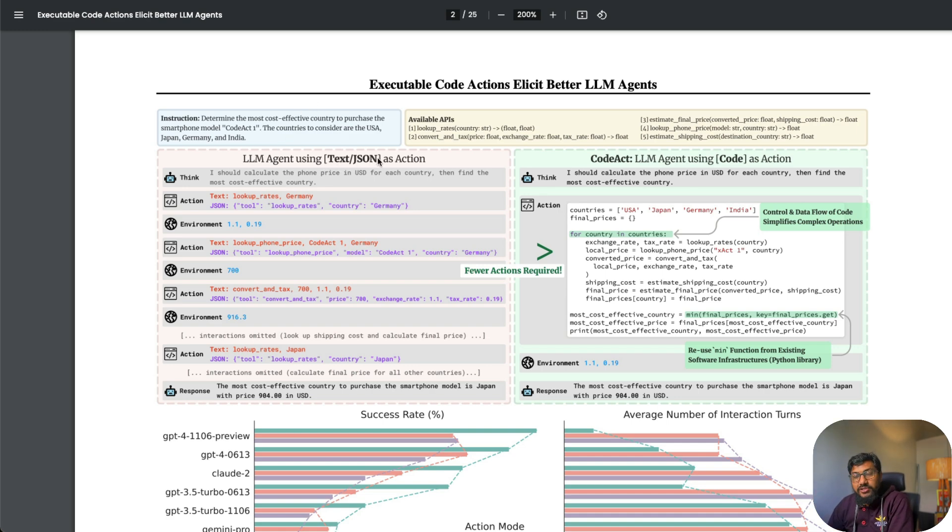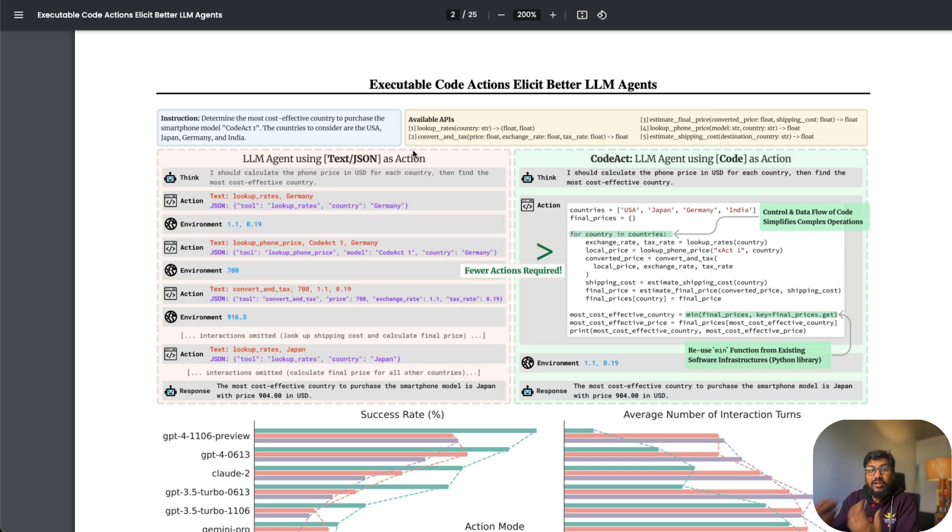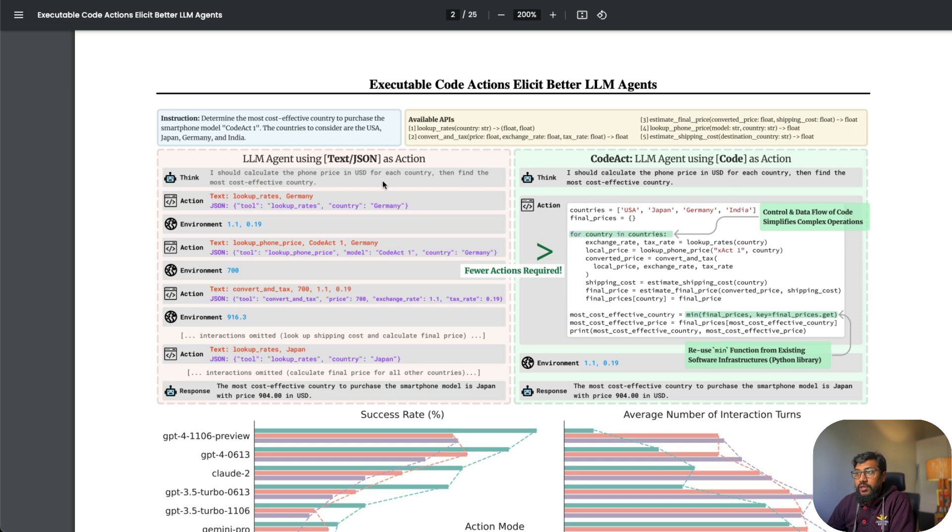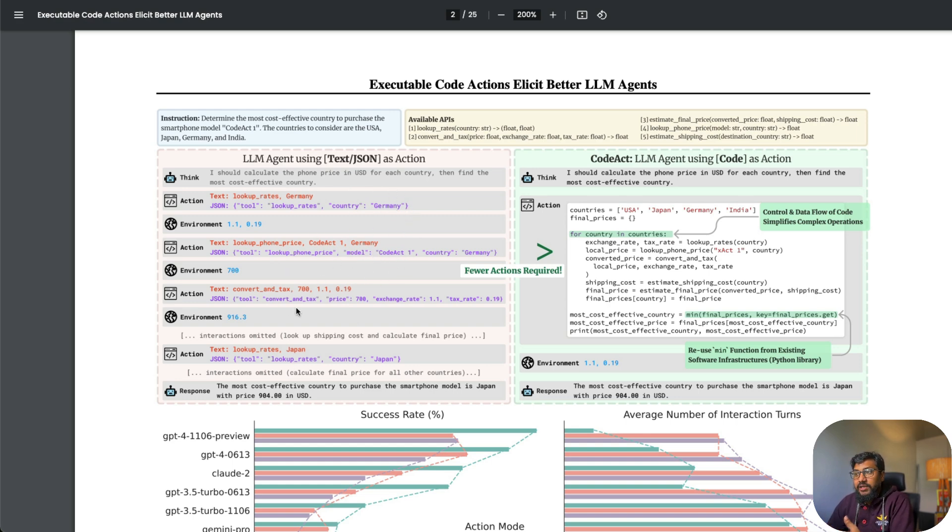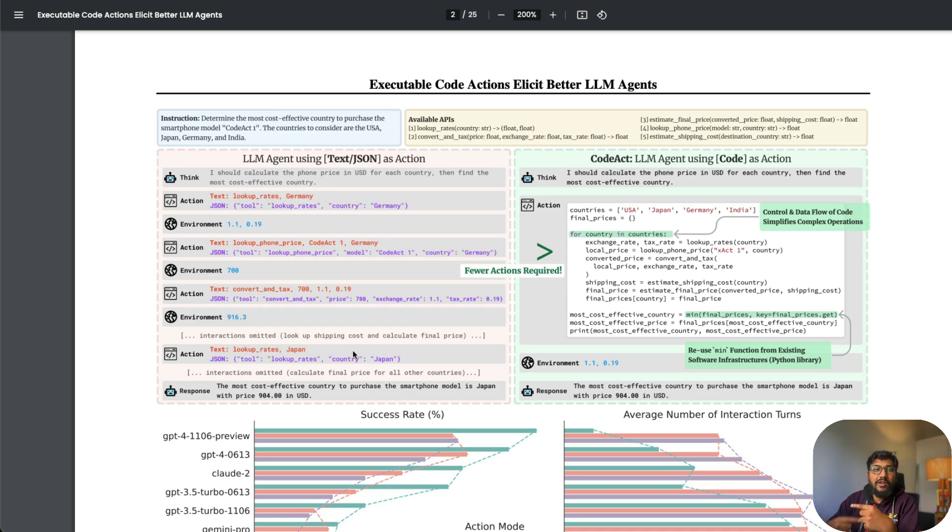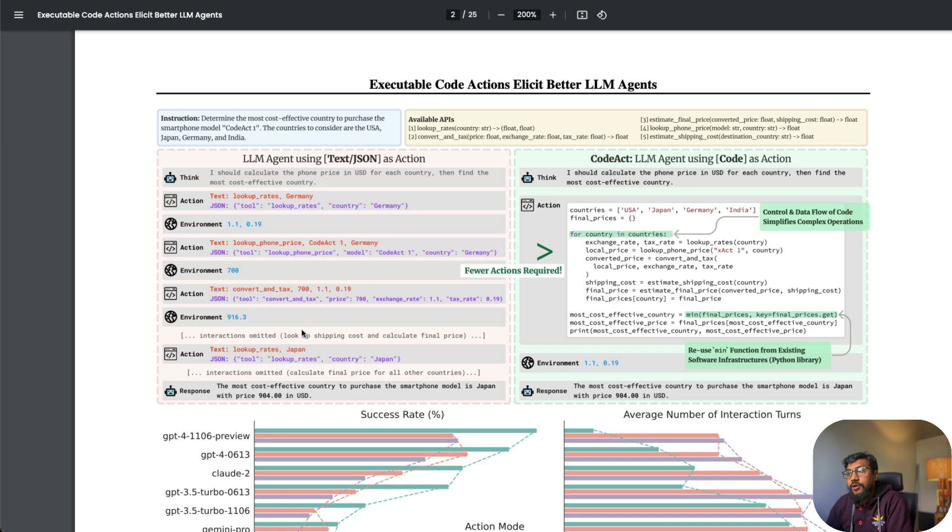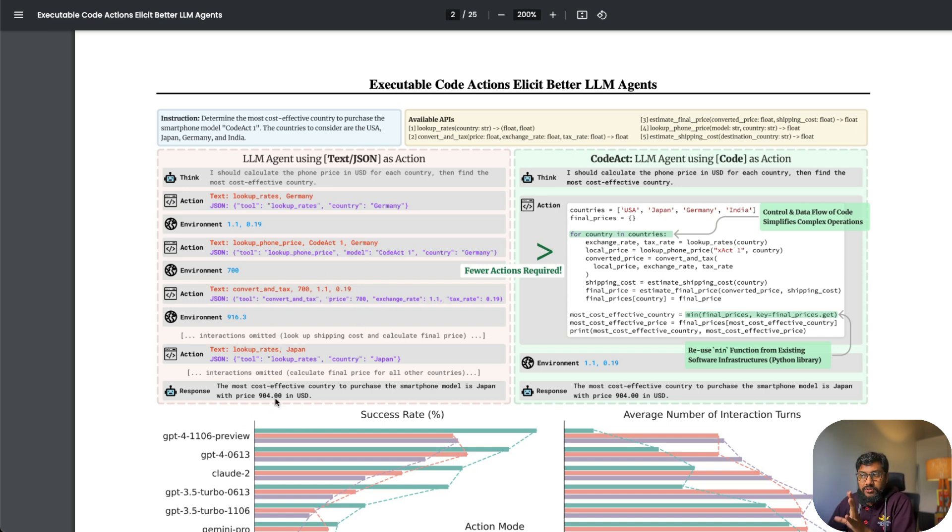These are the tools or available APIs for the LLMs to use. In a conventional LLM, when you use text and JSON to communicate for driving an action, first the LLM thinks and then comes up with what tool to use—lookup_rate—and what country—Germany. Then it does it for Germany, calculates, gets it back, then does it for other countries. It's making more calls and it's not probably the most effective solution.